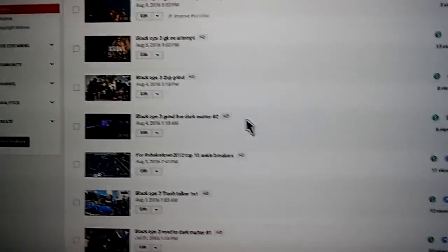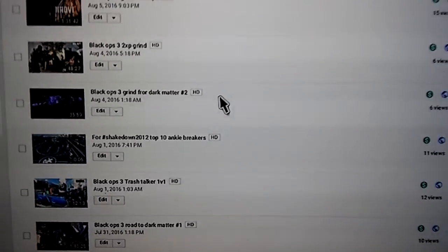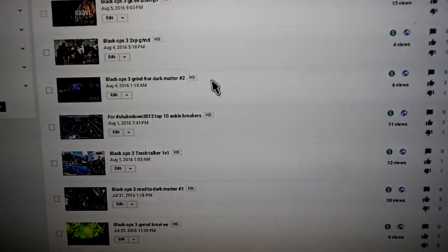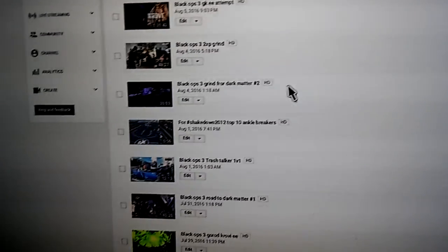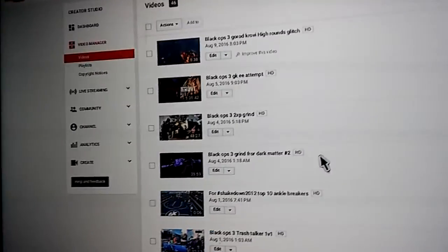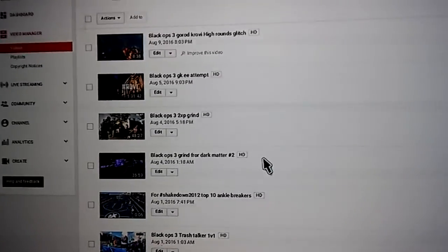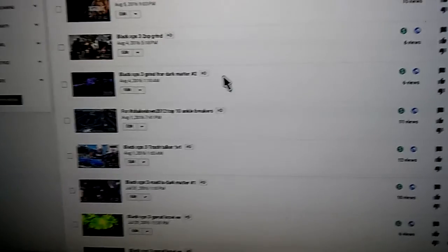Coming up to you guys with a video on how to monetize, make money, or get paid off of your YouTube videos. Some of you guys might ask how you do that. A lot of big YouTubers already know. When the ad pops up off of the YouTubers' videos, they're making money off of ads, basically.